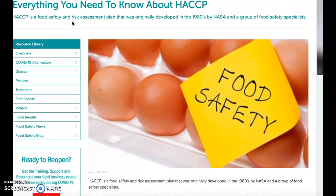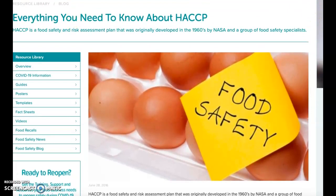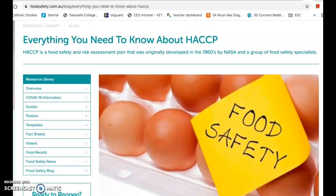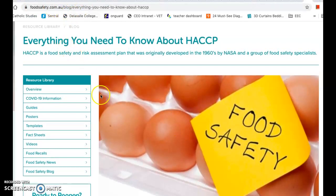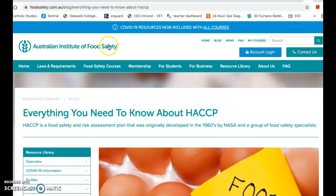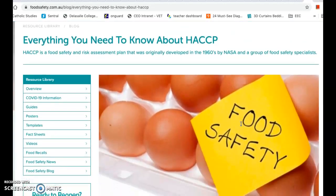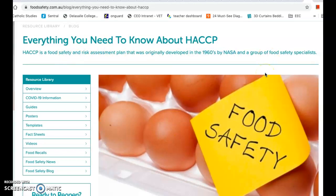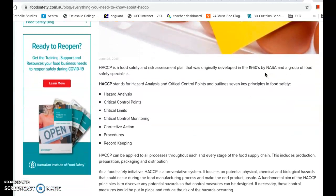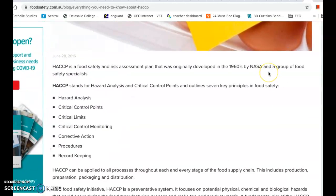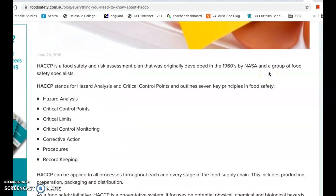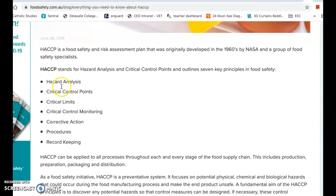I wanted to use this website here, which is foodsafety.com.au - the Australian Institute of Food Safety. I feel like they summarize it really well. Fun fact: HACCP is a food safety and risk assessment plan that was originally developed in the 1960s by NASA. So we have the seven steps of HACCP here, which you do need to know.